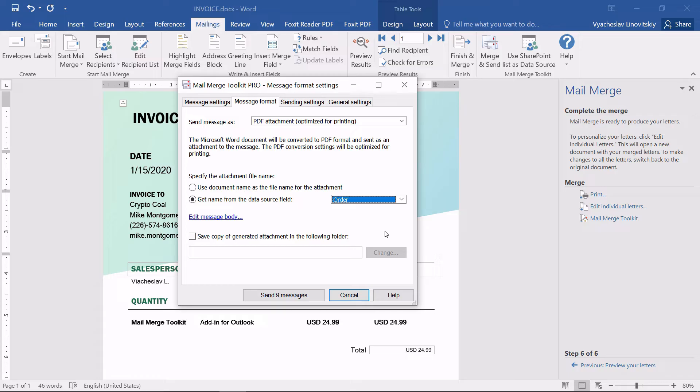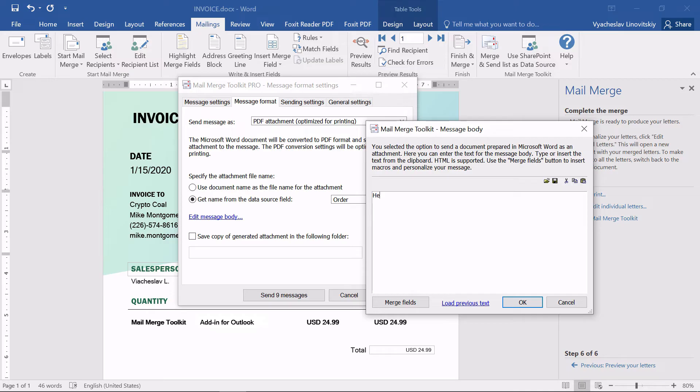Well, usually you do not send attachments in an empty email, so let's edit the text. For that, we click the Edit Message Body option. Here, we can write a short message,